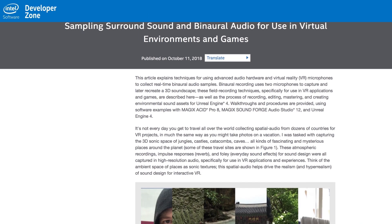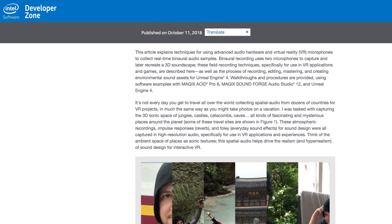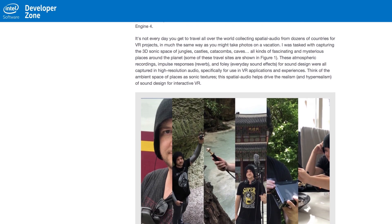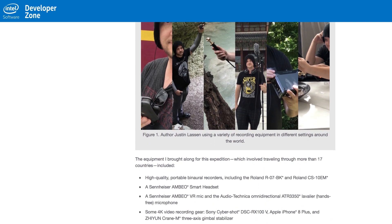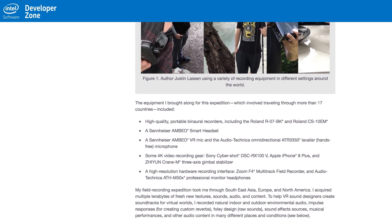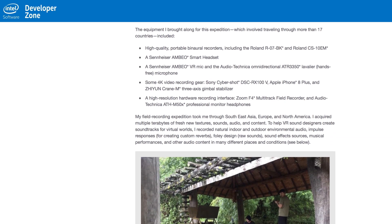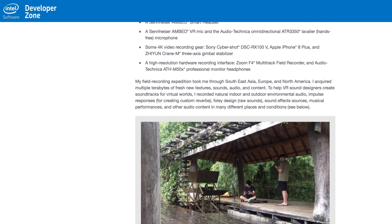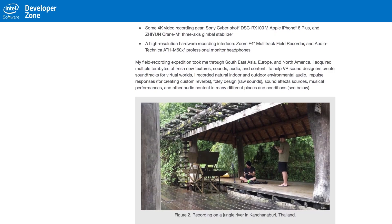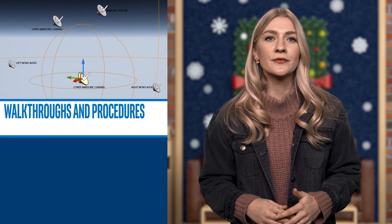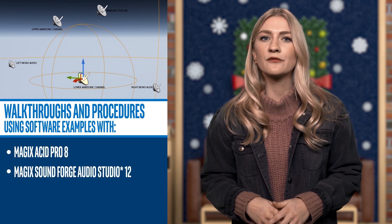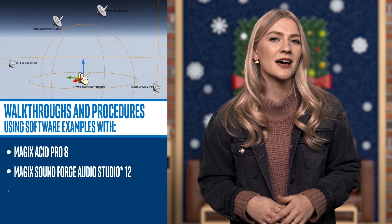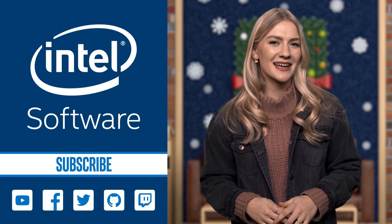In this article, Justin explains techniques for using advanced audio hardware and virtual reality microphones to collect real-time binaural audio samples. These field recording techniques, as well as the process of recording, editing, mastering, and creating environmental sound assets for Unreal Engine 4, are all laid out. He also gives walkthroughs and procedures using software examples with Magix Sound Forge Pro 8, Magix Sound Forge Audio Studio 12, and Unreal Engine 4. Read all about Justin's sound journey in the links, and I'll see you next Monday.